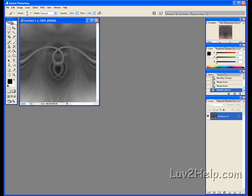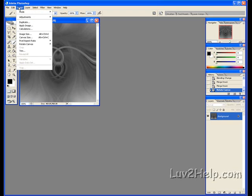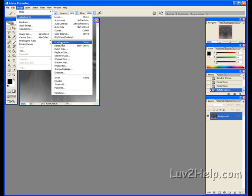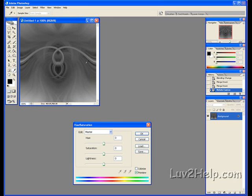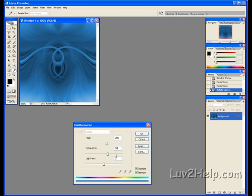Then we put the finishing touches on by going up to Image, Adjustments, down to Hue and Saturation. Click Colorize, then enter a Hue of 205, Saturation of 60, and leave Lightness at zero. Click OK.